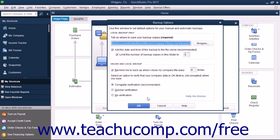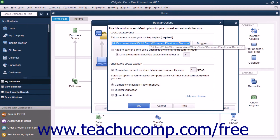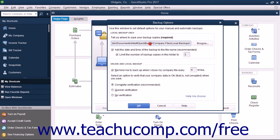Your selection will then appear in the Tell Us Where to Save Your Backup Copies Required field in the Backup Options window. You can then check or uncheck either of the two checkbox options shown in the Local Backup Only section of the window if desired.